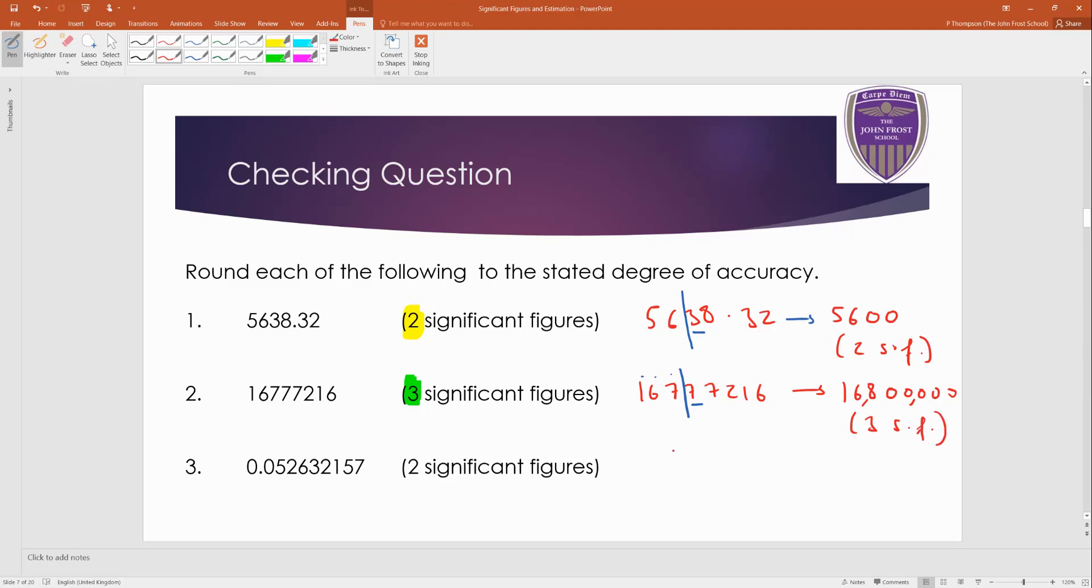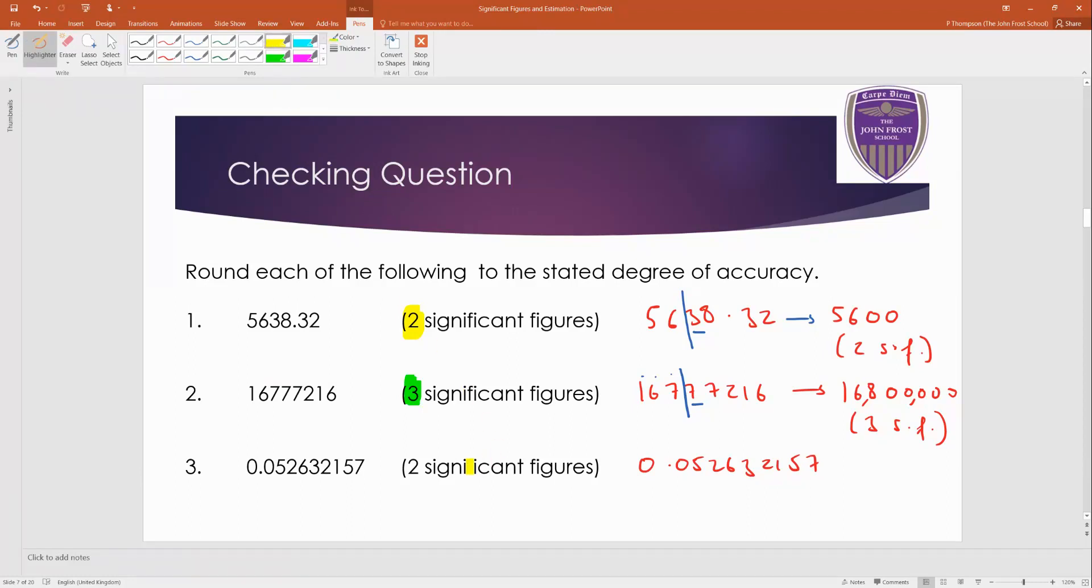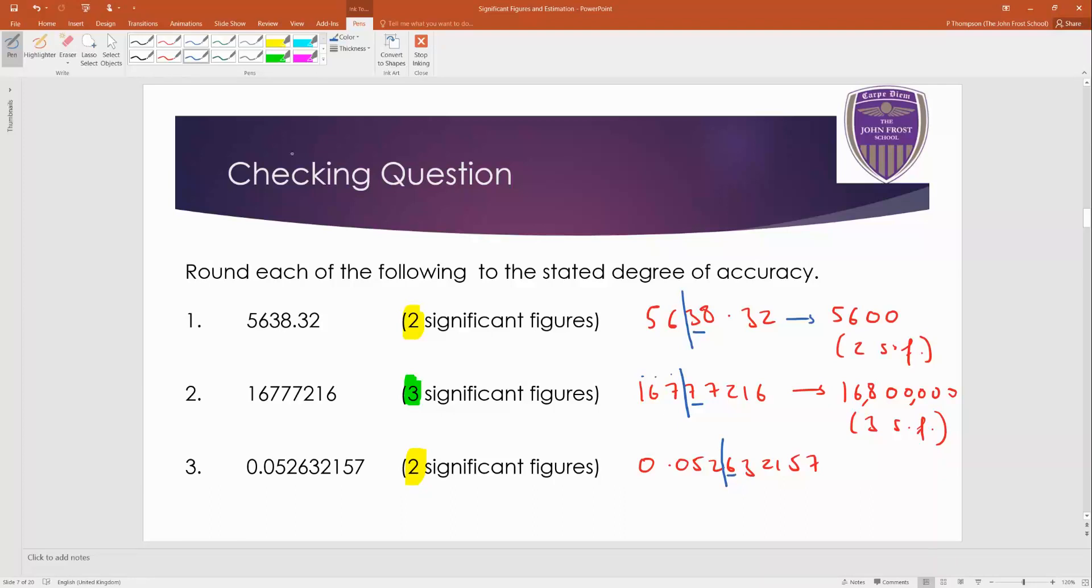And this last one, 0.052632157. Again, this is two sig figs. Alright? Remember, though, the leading zeros don't count. So the second non-zero digit is the two. Here's the cutoff.